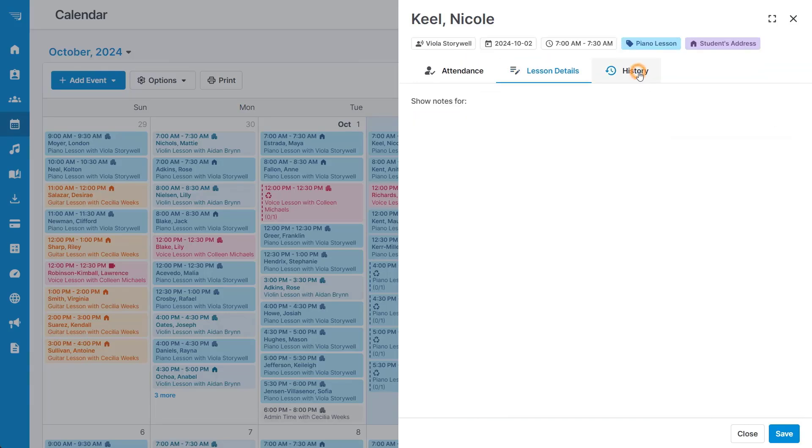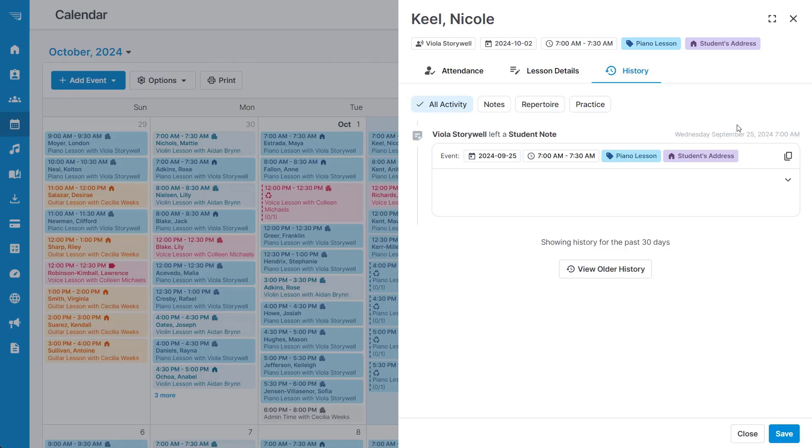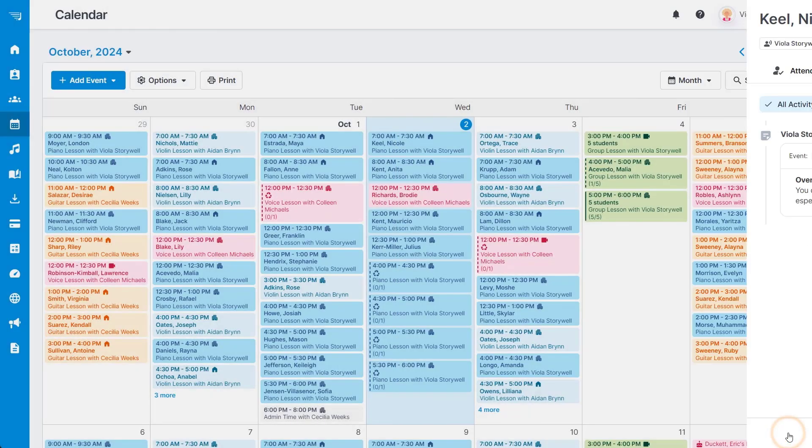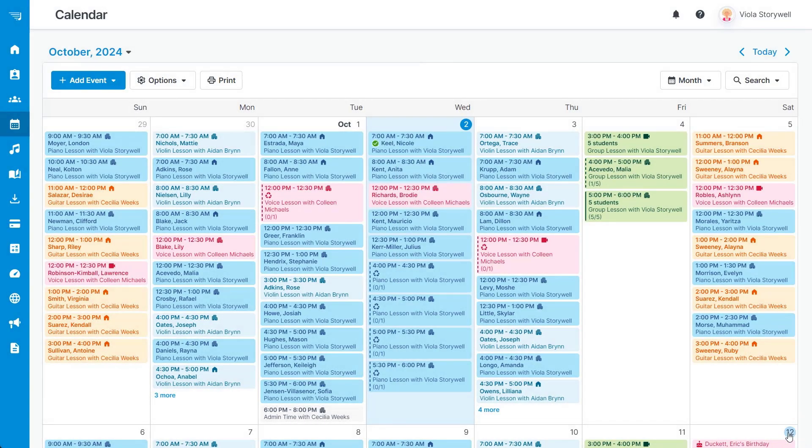The third tab will show you any previous attendance or lesson details from the student's previous lessons. Once you're all done, click save to save the student's attendance.